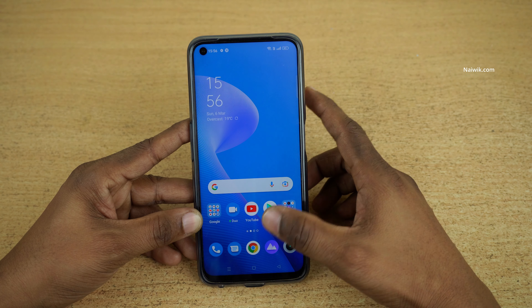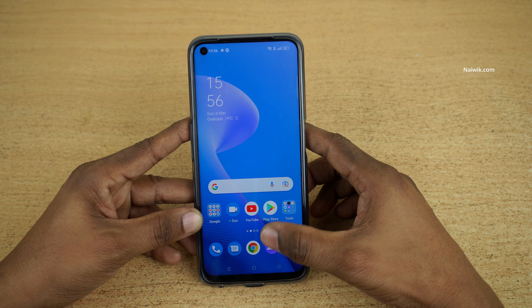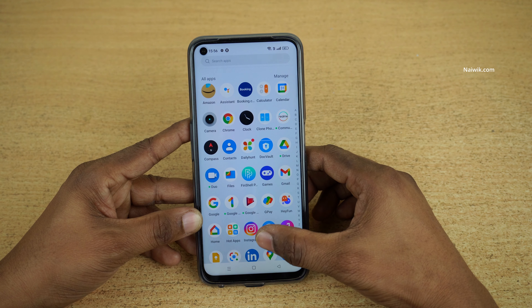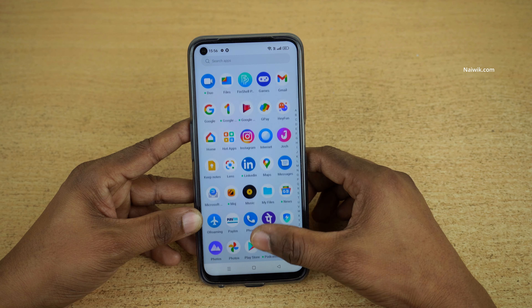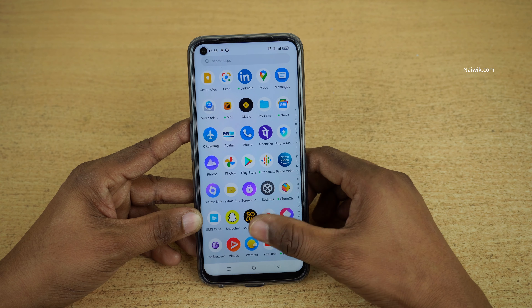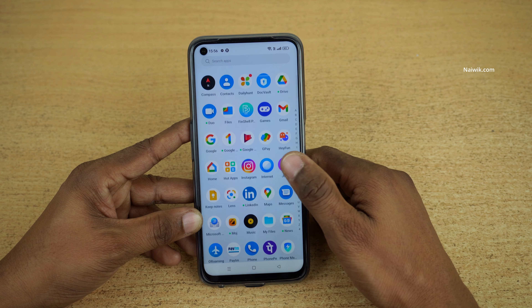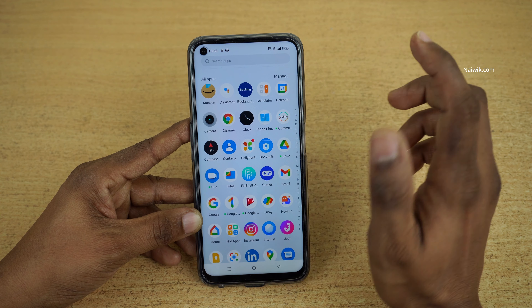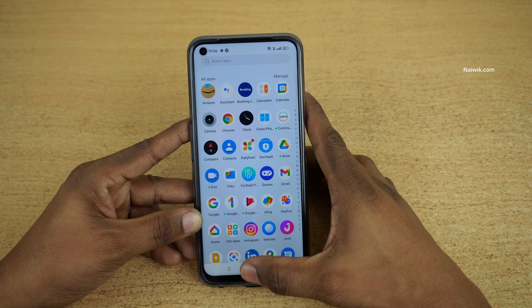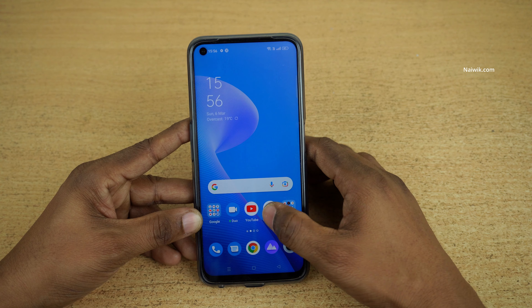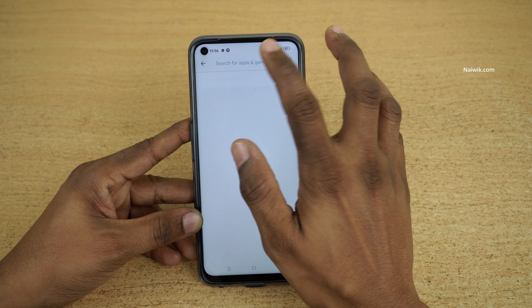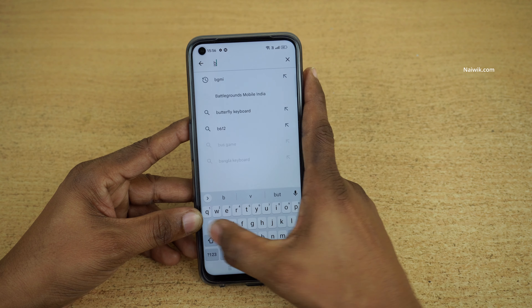Now you can see that I have hidden the Battlegrounds Mobile India game. When you go back to the home screen and look in your app drawer, you will not find Battlegrounds Mobile India — it is completely hidden.